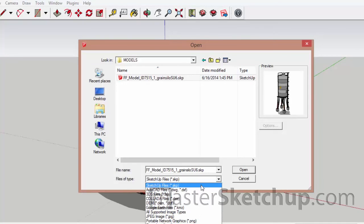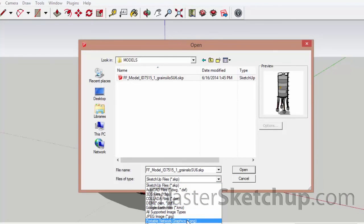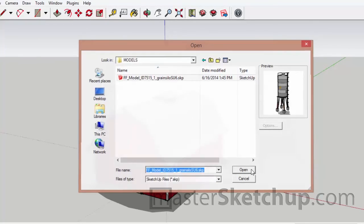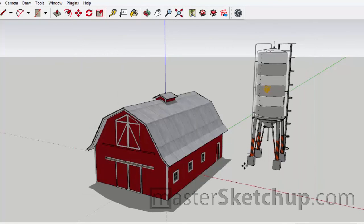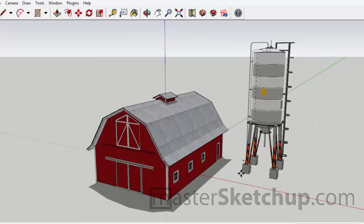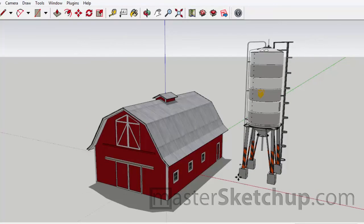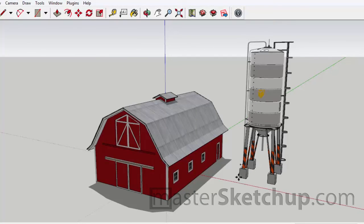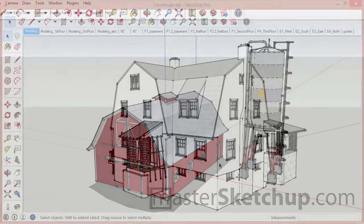In this particular example, I'm using SketchUp Pro which gives me a greater range of different file types that I can import. So you'll just click Open and your cursor will change to the Move tool. And that Move tool is actually attached to the origin of the model that you're importing.